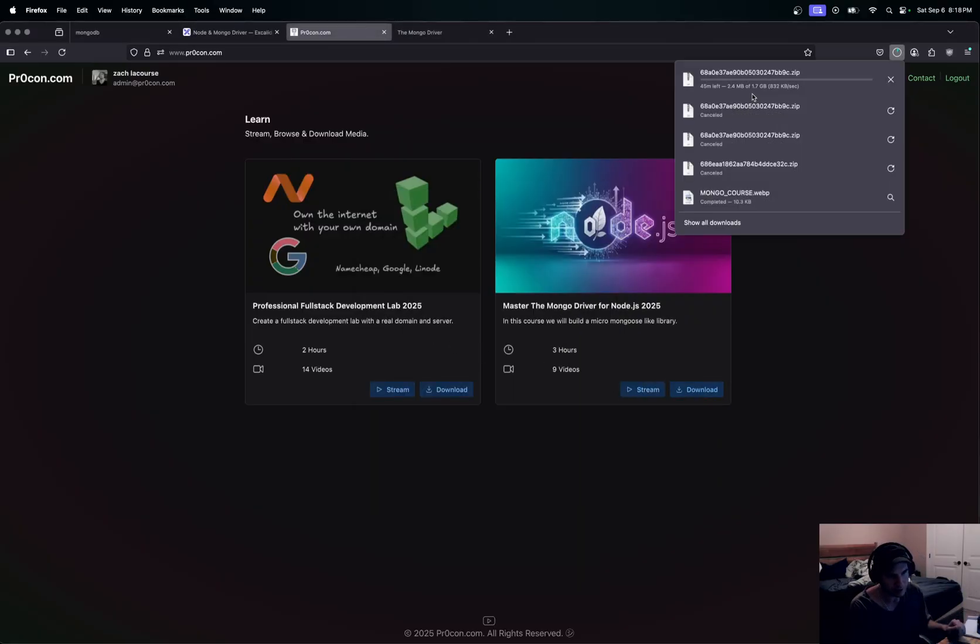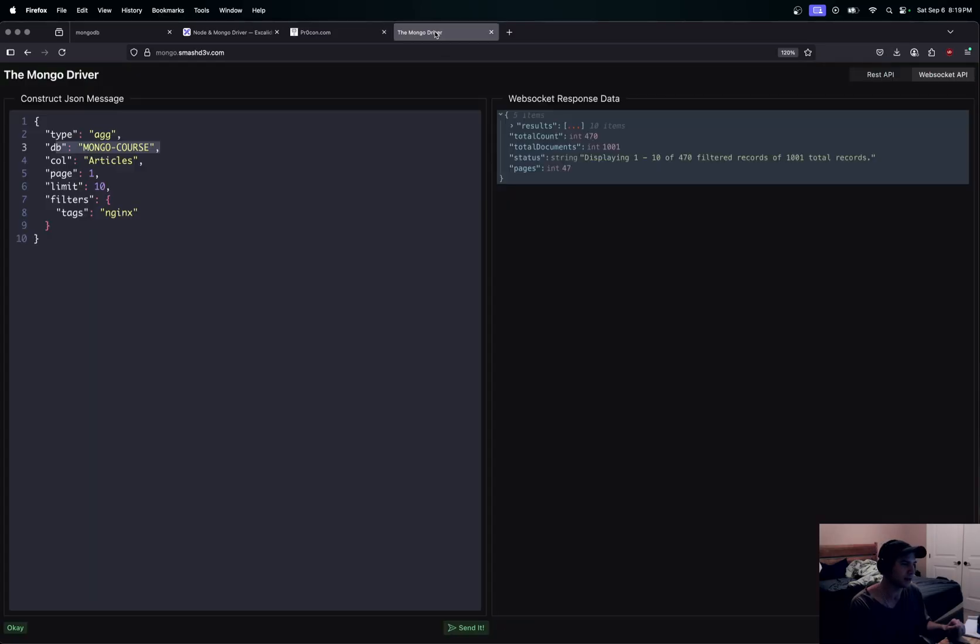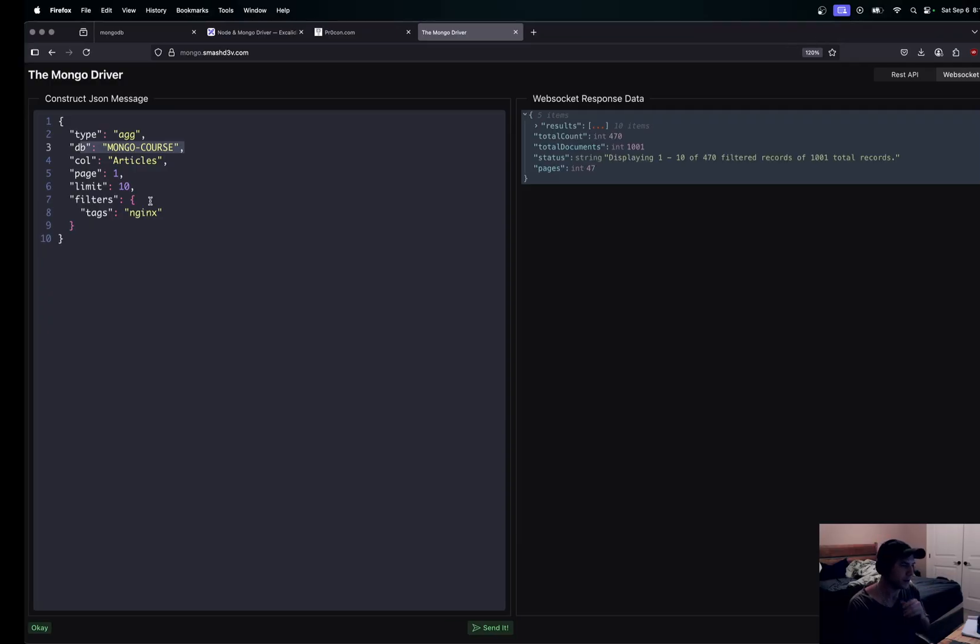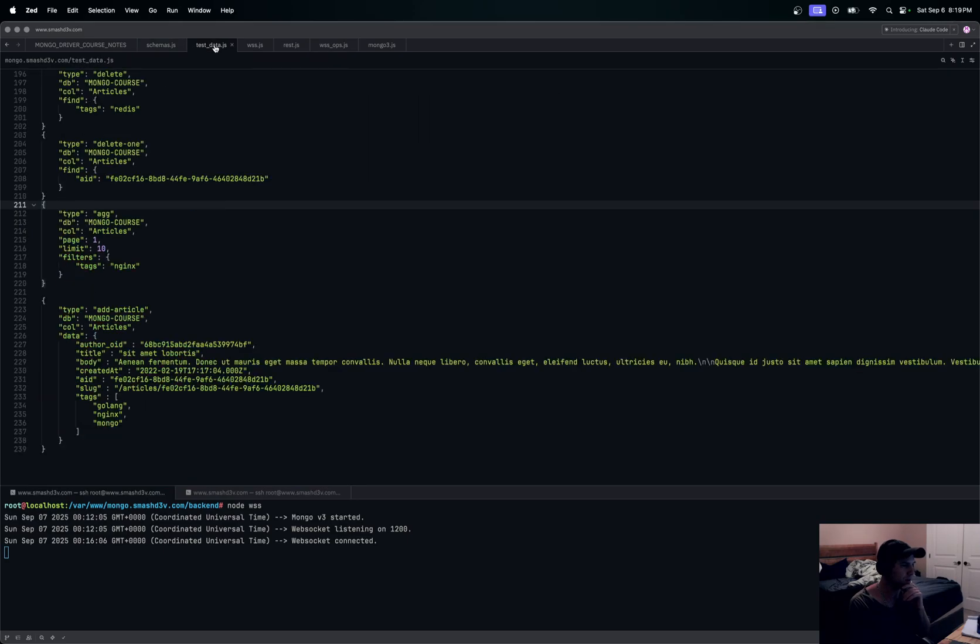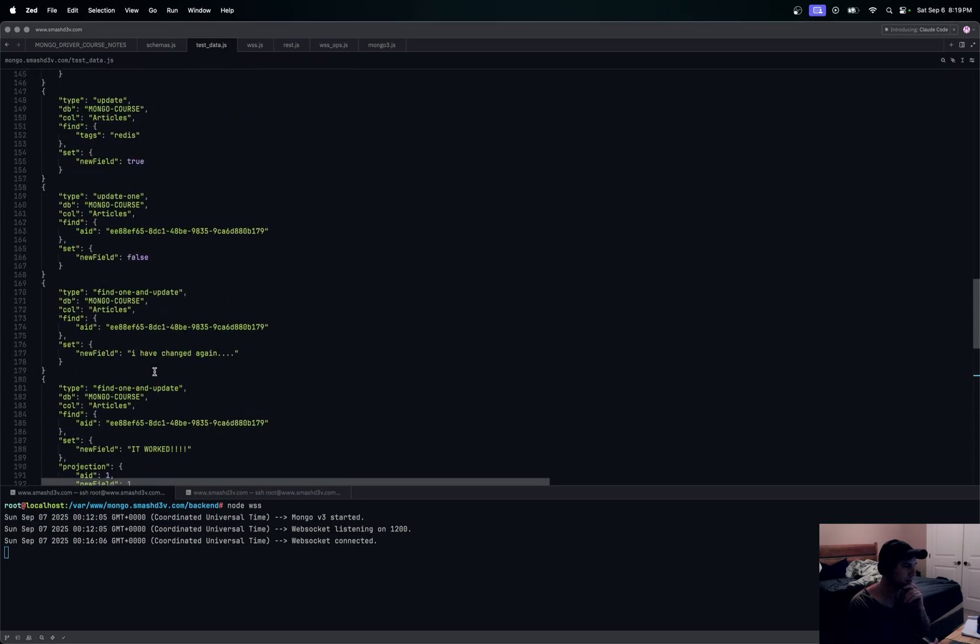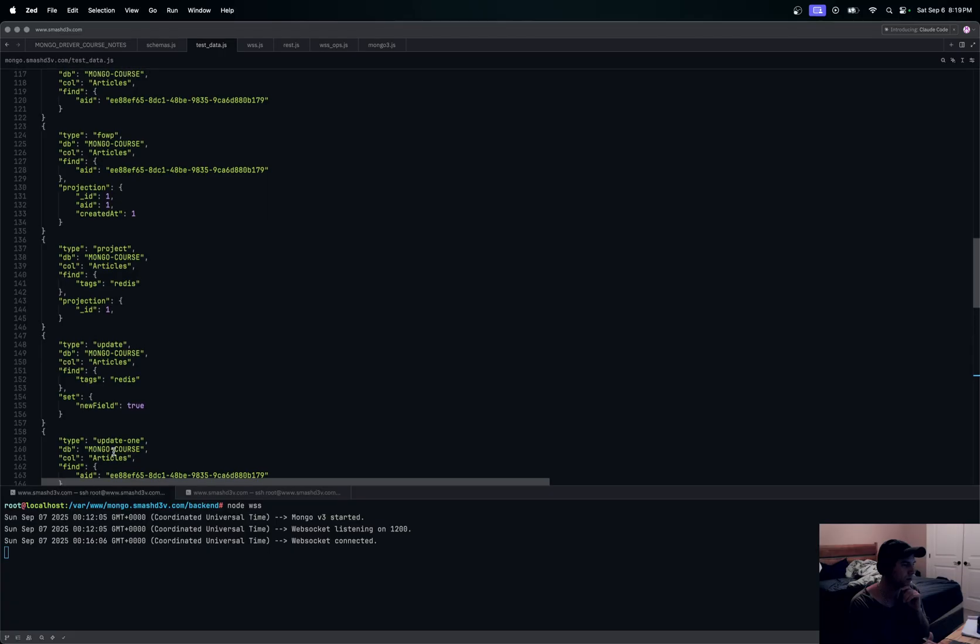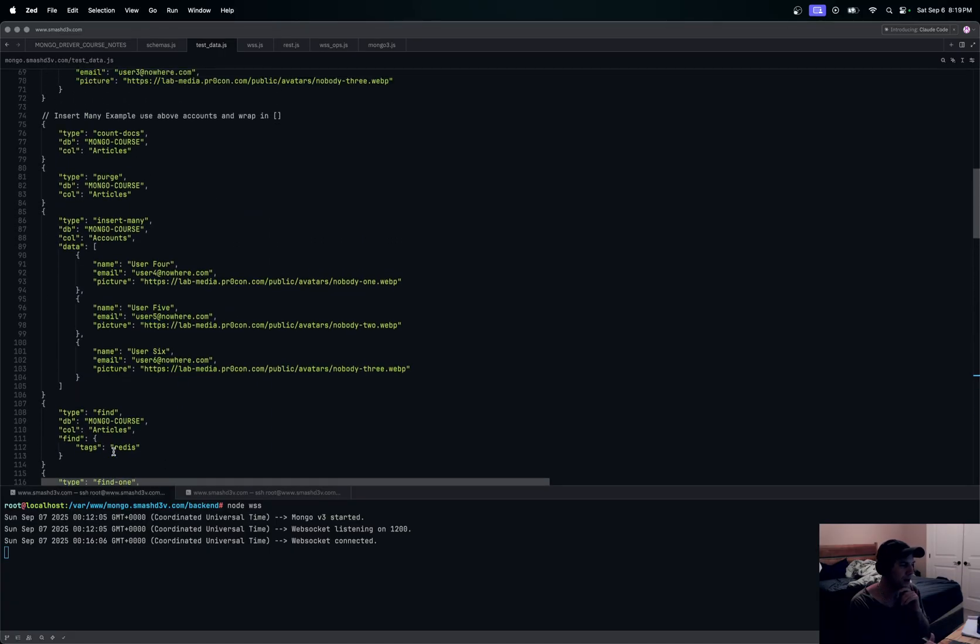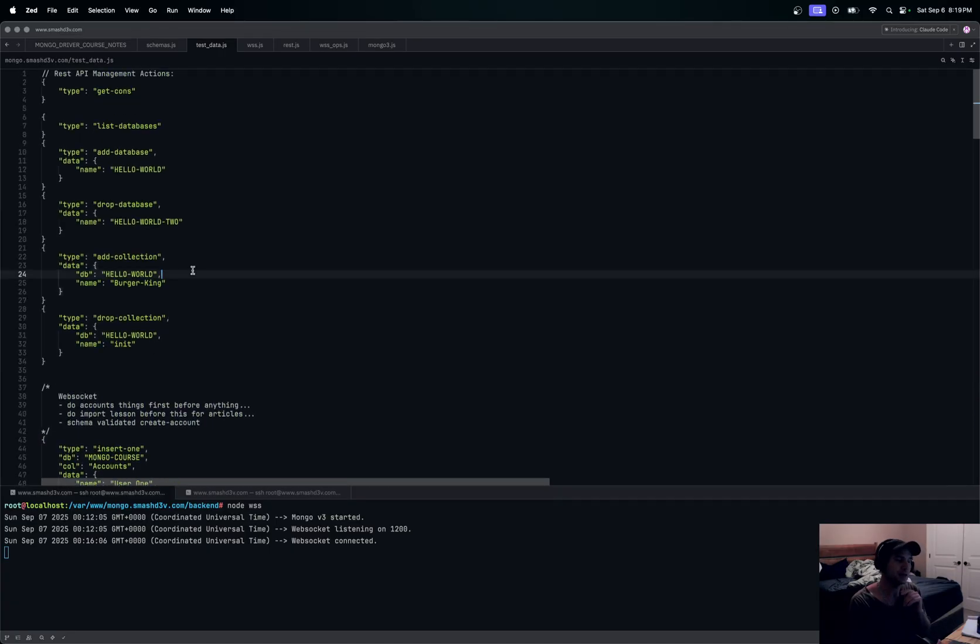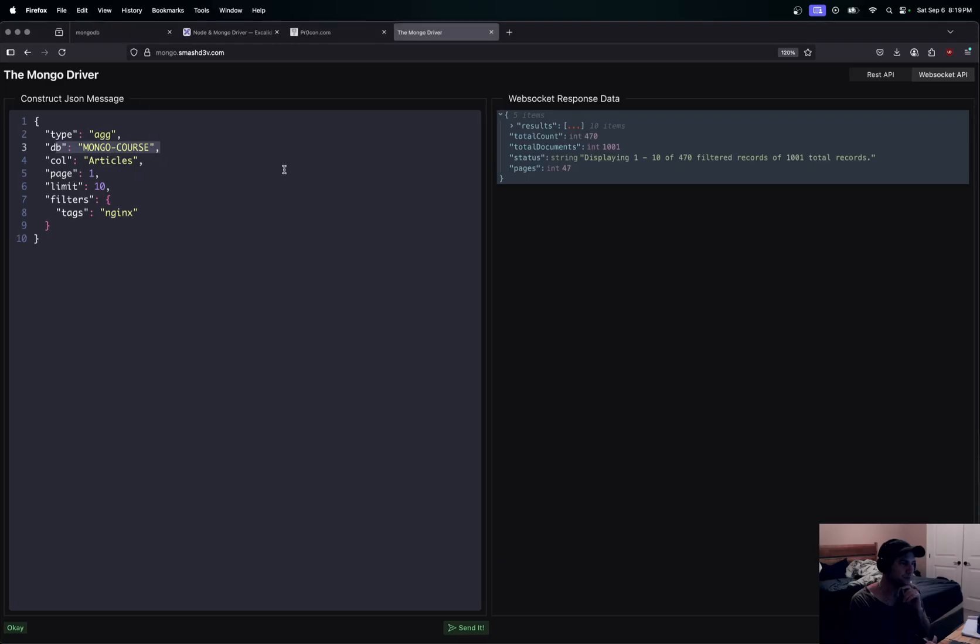Just to go over real quick what this test data looks like, you can see kind of some of the stuff we'll be doing. We'll be sending for payloads and going over. That's it. Well, see you guys next time.